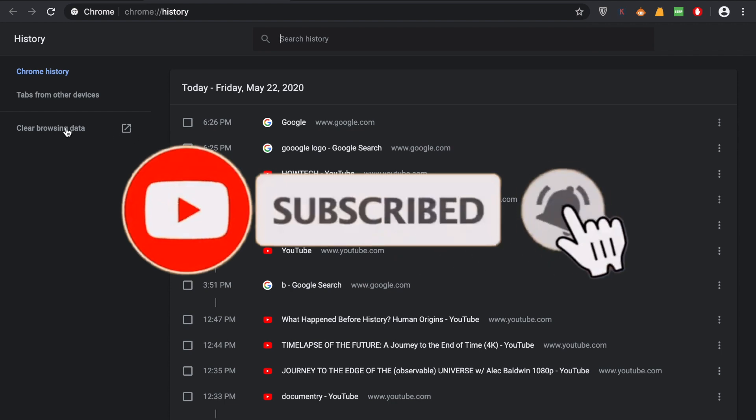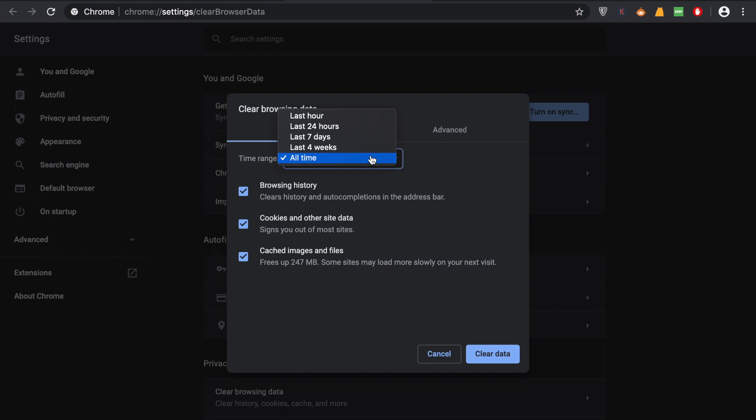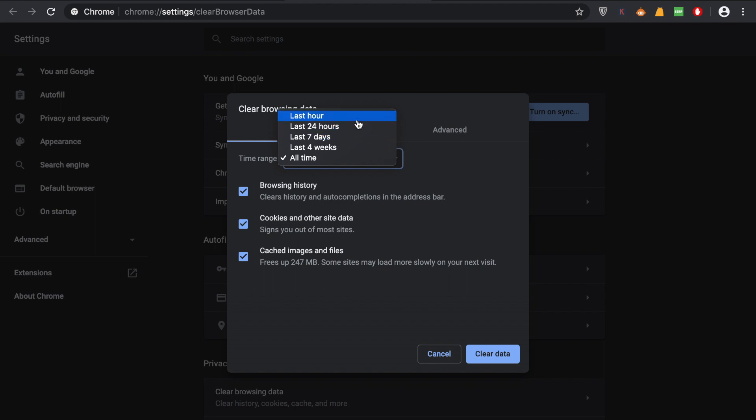All you have to do is see an option called Clear Browsing Data. Click on it, and you will arrive at this dialog. Here you can use the time frame—you can choose the last four weeks, last seven days, last 24 hours, or even last one hour. What I do is clear all time history.